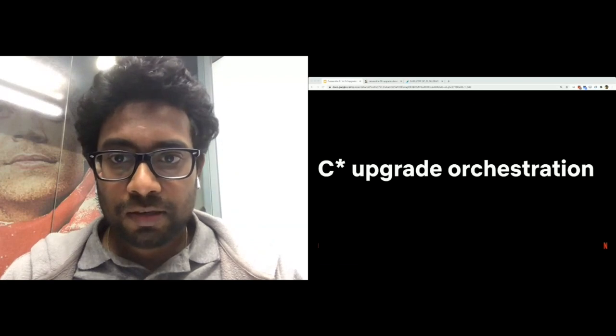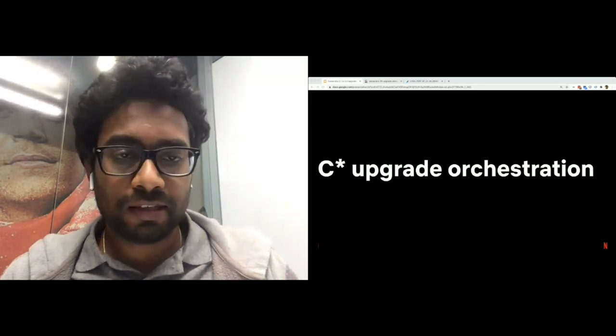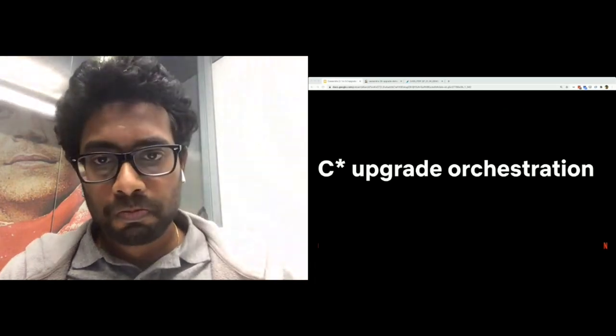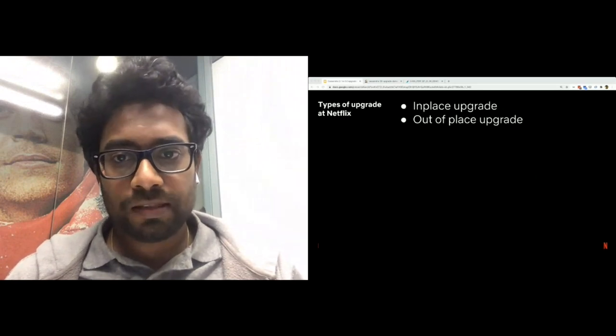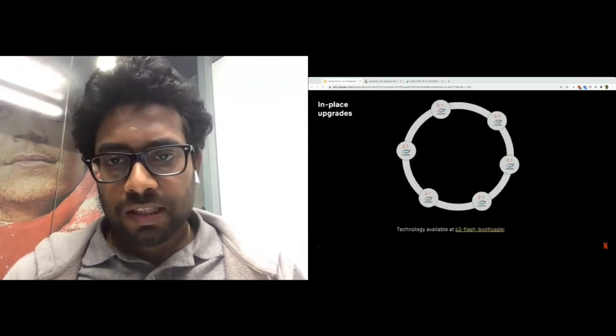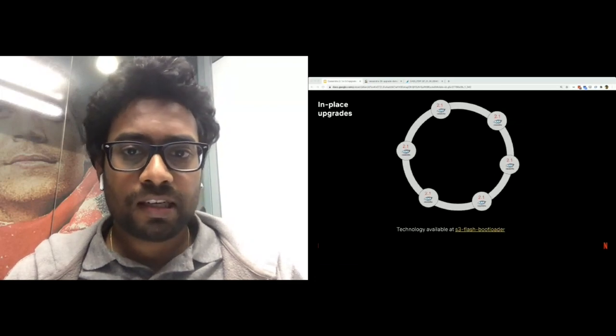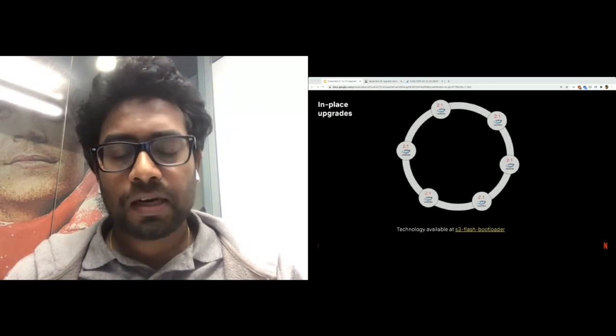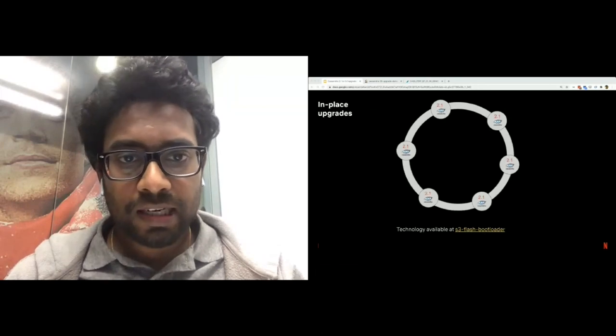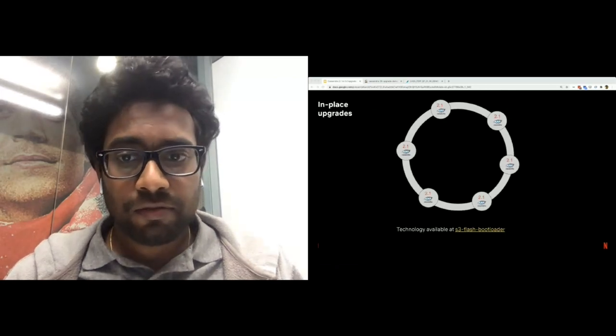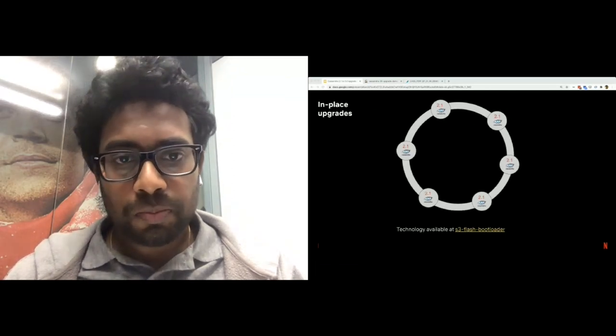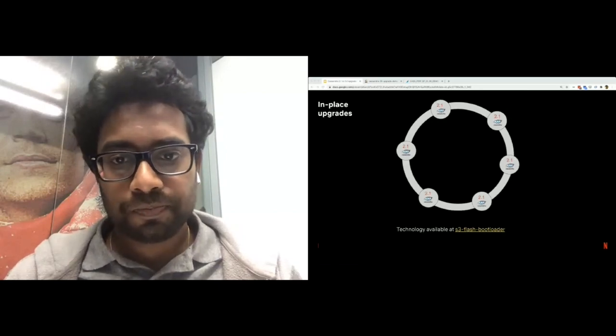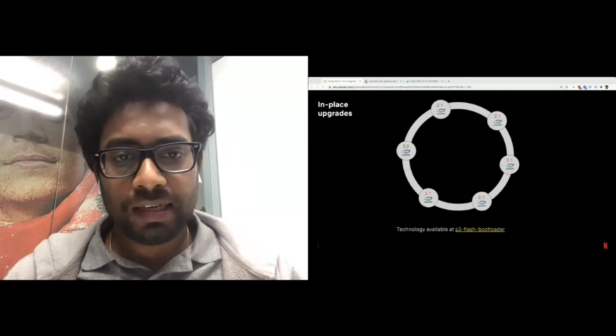Before we actually look at the upgrade orchestration that we've developed, let us take a quick look at how we perform different kinds of Cassandra upgrades at Netflix. We perform two kinds of upgrades: in-place and out-of-place, which we also call replacements. We typically use in-place upgrades when there is a need for a software change on the instance. 2.1 to 3.0 Cassandra upgrade is a good example. On a very high level, here is the sequence of steps we perform as part of an in-place upgrade. We reboot the instance into an in-memory operating system. The in-memory operating system then downloads the new image, let's say that contains Cassandra 3.0 from S3 and writes to the root volume. We then do a second reboot of the instance to now boot into the new operating system that we downloaded to the root volume. You can find more details about this technique using the GitHub link that I've put on the slide.